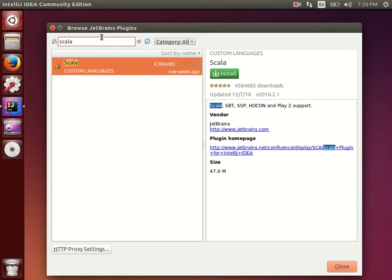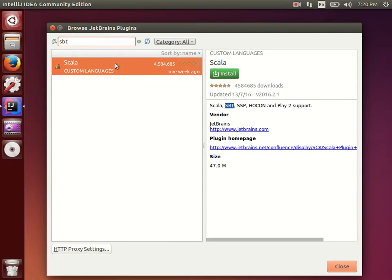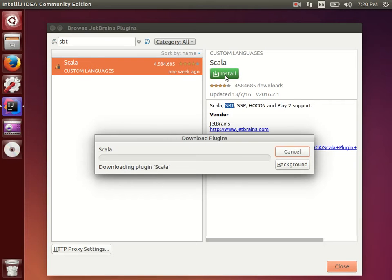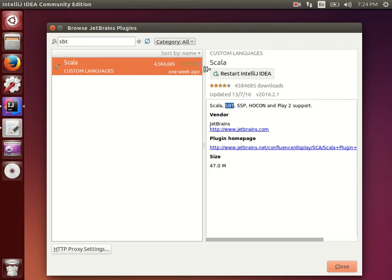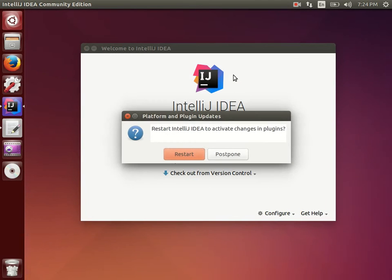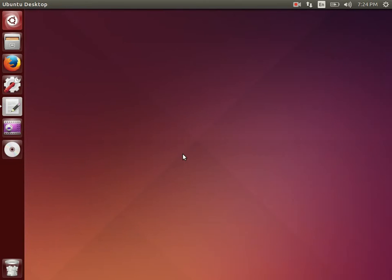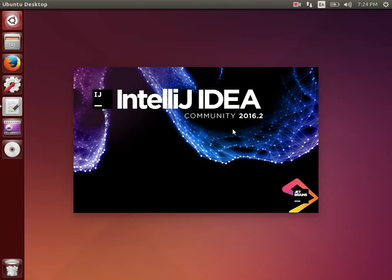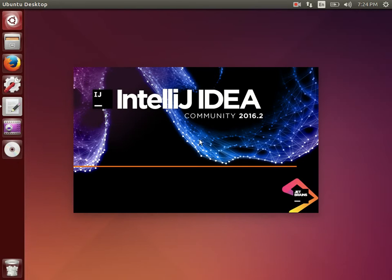Here you can search for Scala, or you can search for 'sbt' — if you search that it will automatically suggest only the Scala plugin. The green color means it is not yet installed. Simply click on the link to install it. It takes a little time. After installation, click 'Restart IntelliJ IDEA'. Note: whenever you install any plugin in IntelliJ, a restart is mandatory.